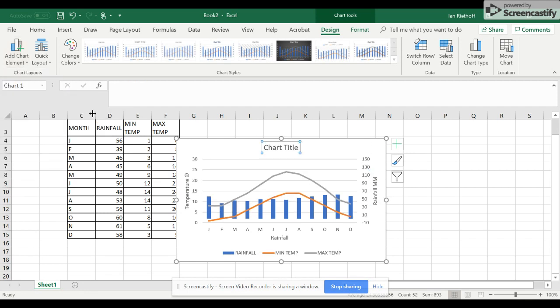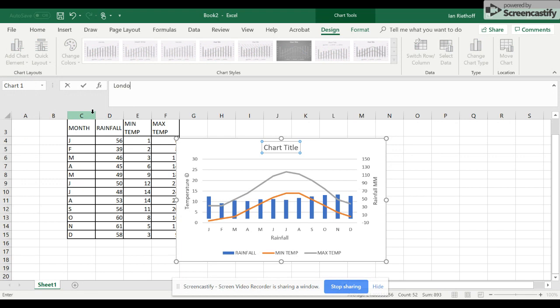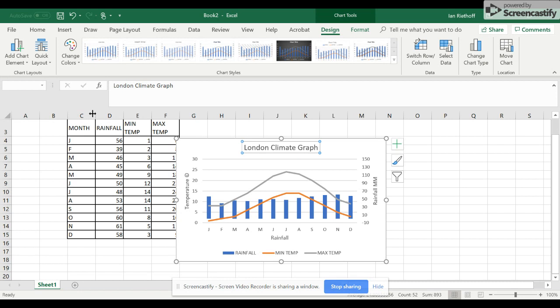click Above Chart, and we go London Climate Graph. And there is our London Climate Graph.